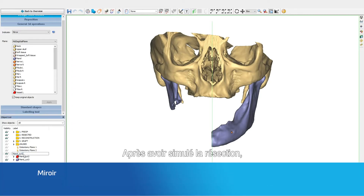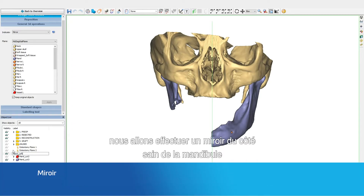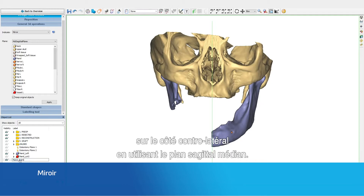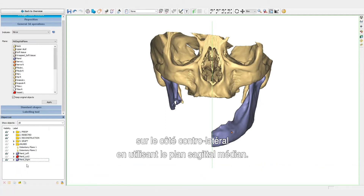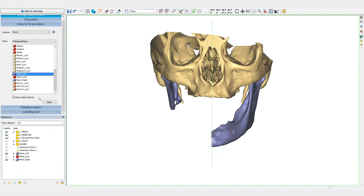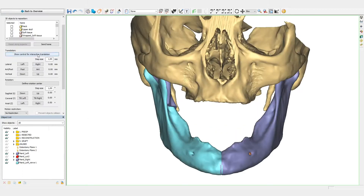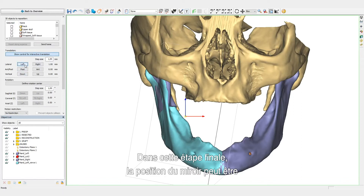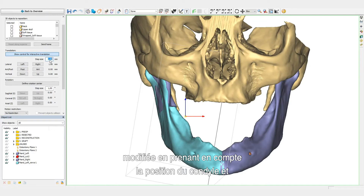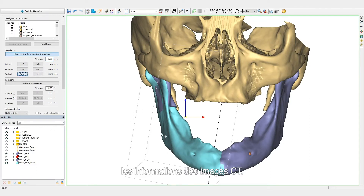Now that we've simulated the resection, we will mirror the healthy side of the mandible to the contralateral side by using the mid-sagittal plane. In a final step, the position of the mirrored mandible can be fine-tuned, taking into account the position of the condyles and the information in the CT images.